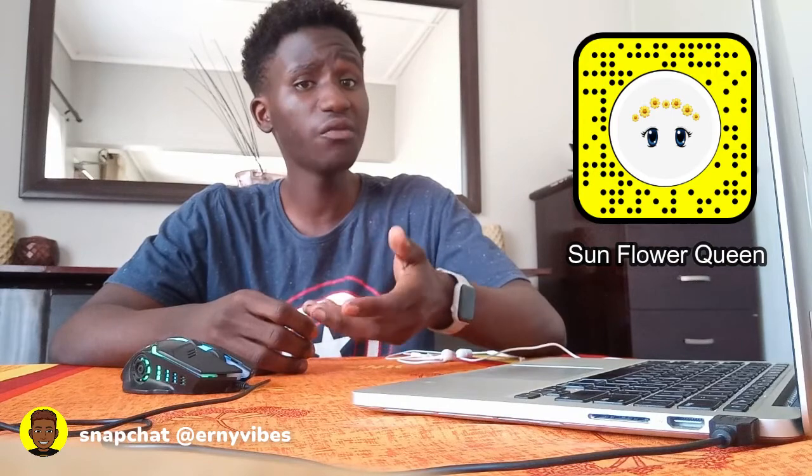So if you ever wanted to create your own Snapchat lens, then this is your lucky video. Because we're doing plenty. We're doing a lot of plenty things. So let's cut to the chase and let's do some creation.